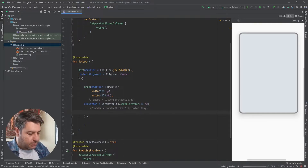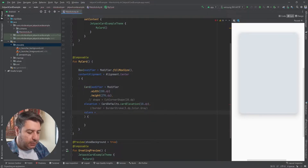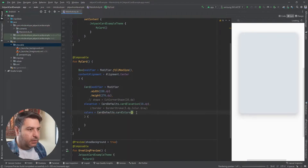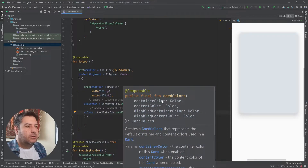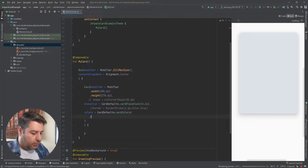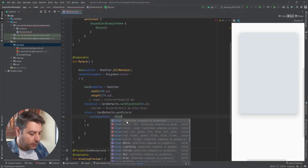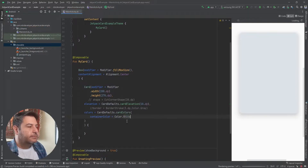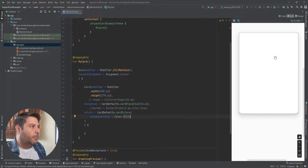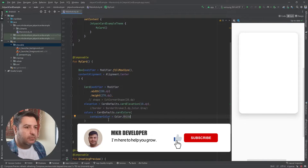The next thing is colors. CardDefaults.cardColors and here I have a list again: containerColor, contentColor, and disabledContainerColor. I'm going to write the containerColor with a Color value. Here is my card with the white background and a good shadow around it.